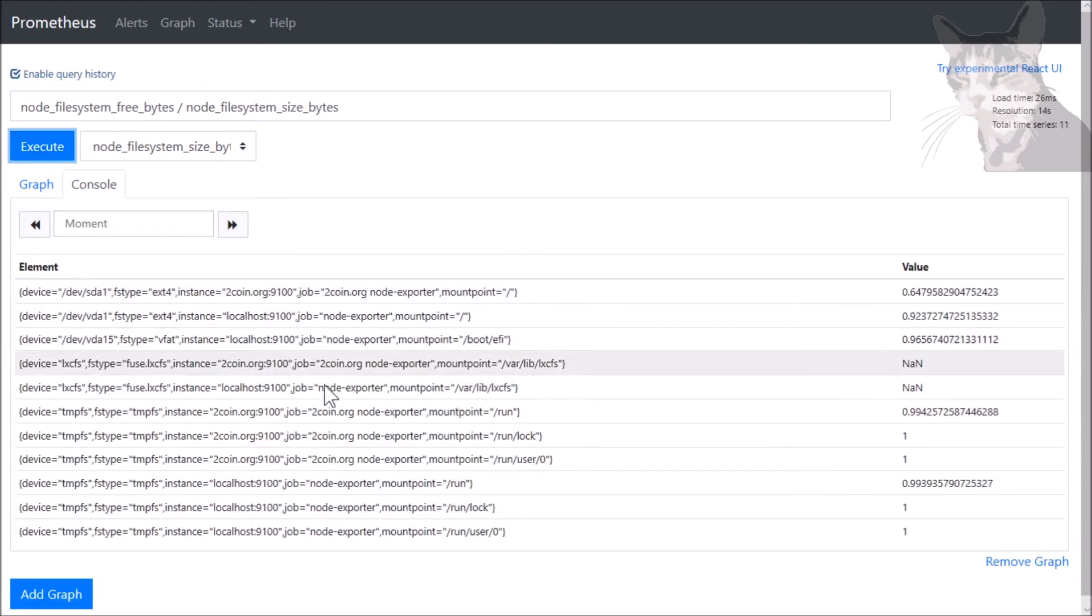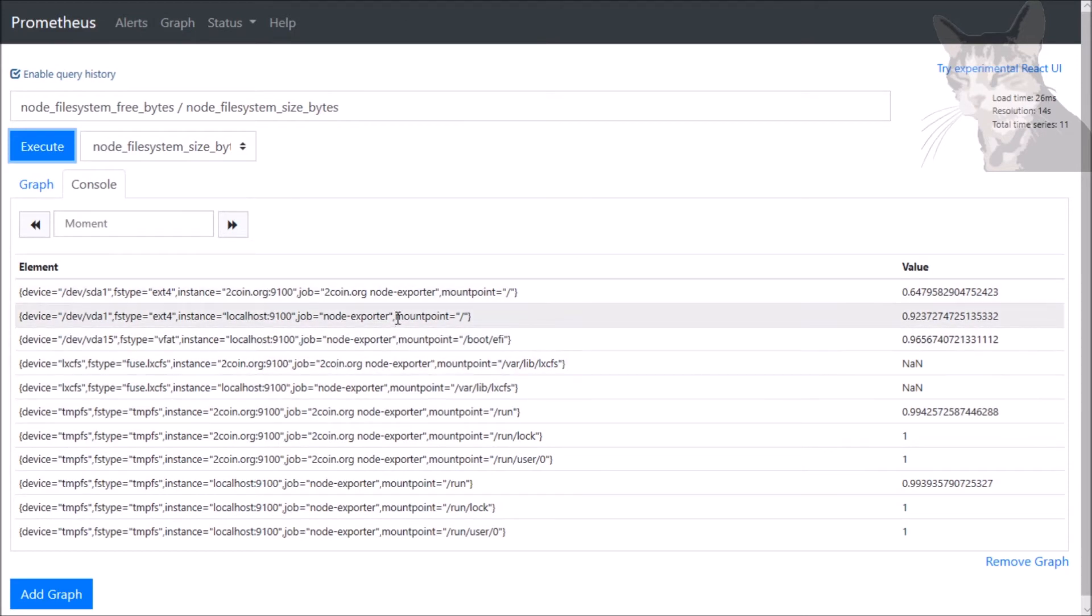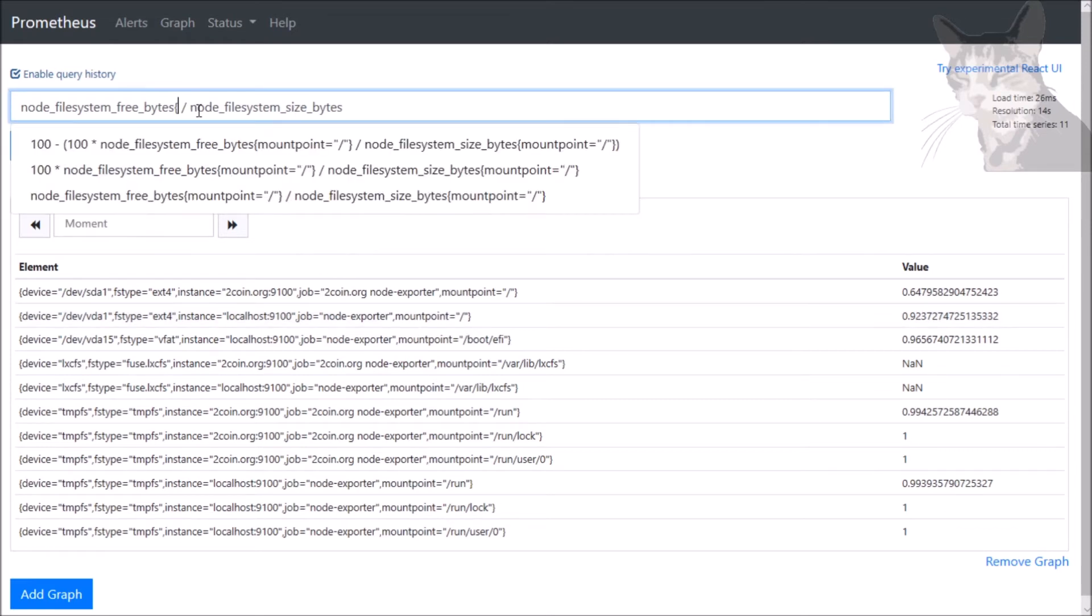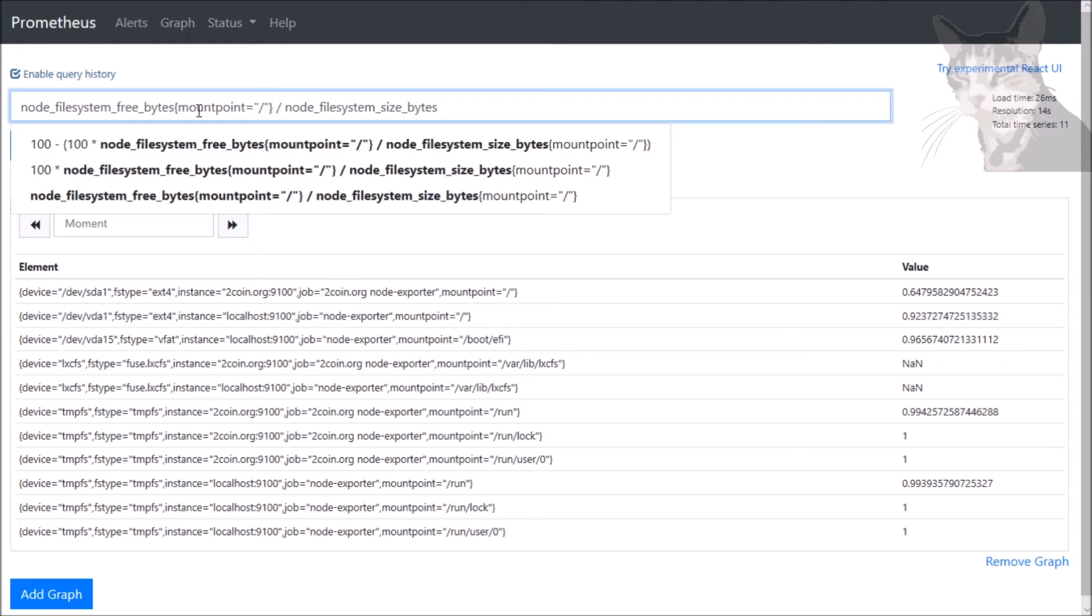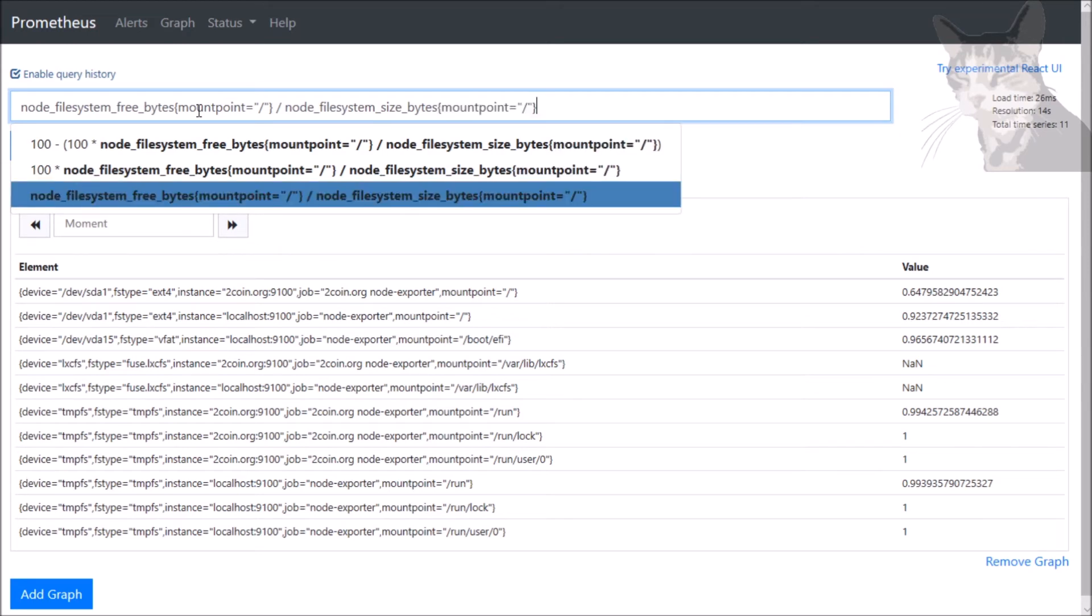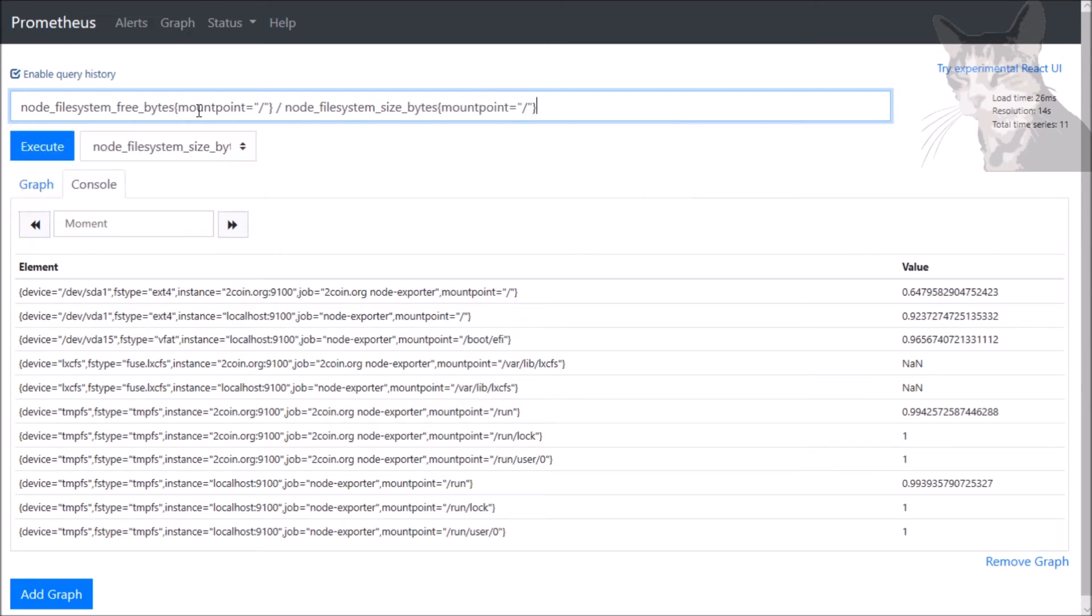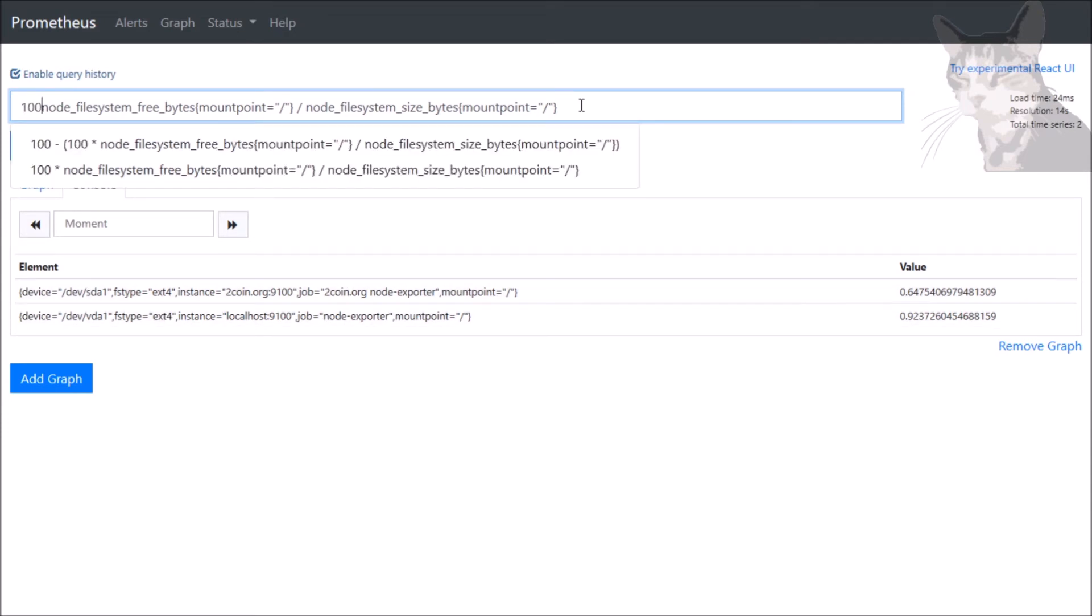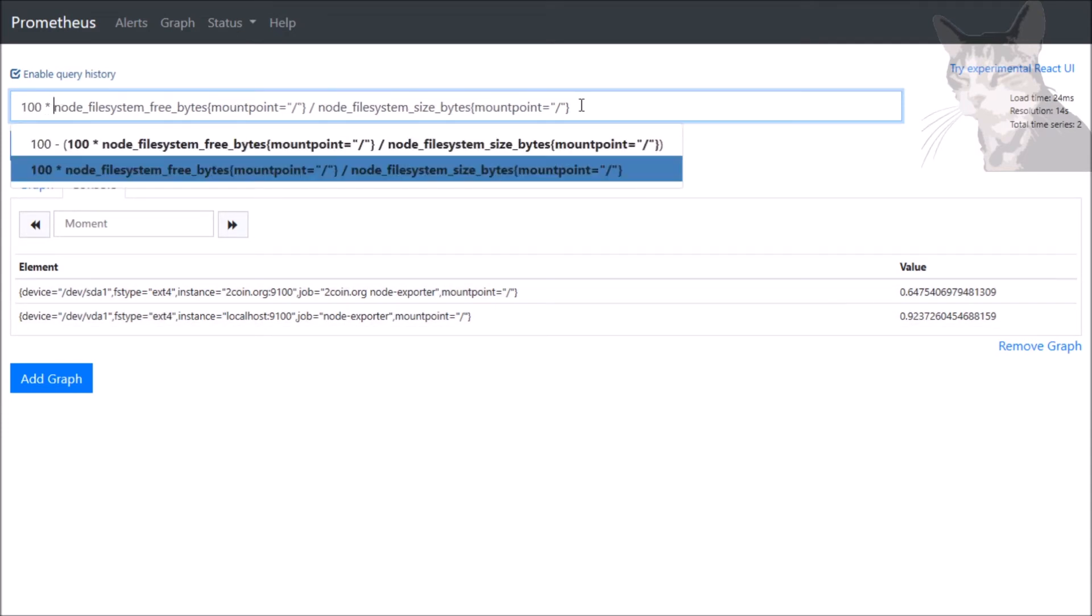I'm going to filter for the label mountpoint equals slash. And that shows me just two folders now - the main folders. So that is just simply 100 times that value.